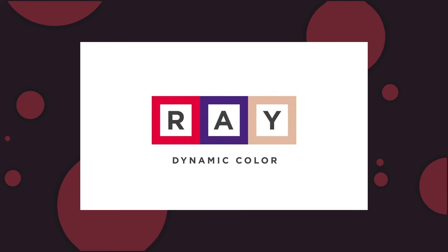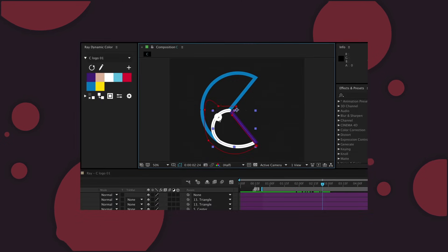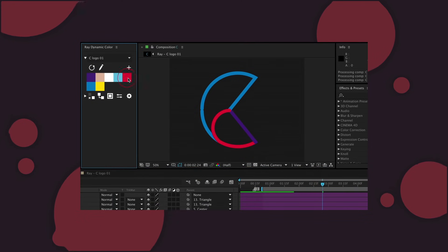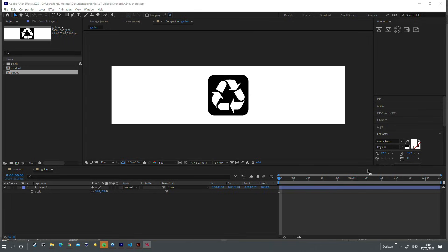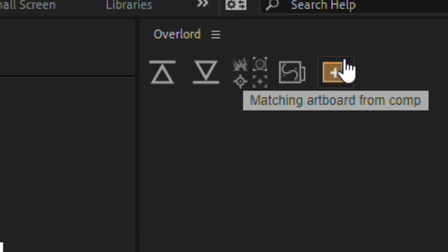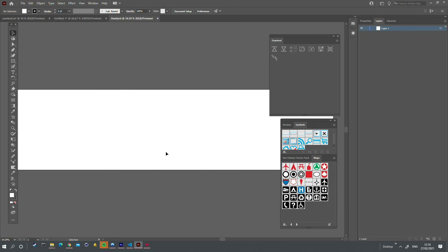There is also integration with the Ray Dynamic Color plugin if you own it. Finally, you can create an empty artboard in Illustrator with the same dimensions as your selected composition in After Effects by using the matching artboard from comp button.